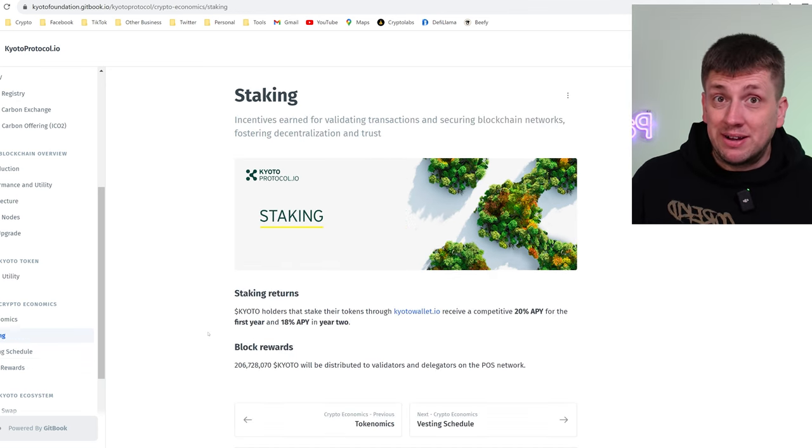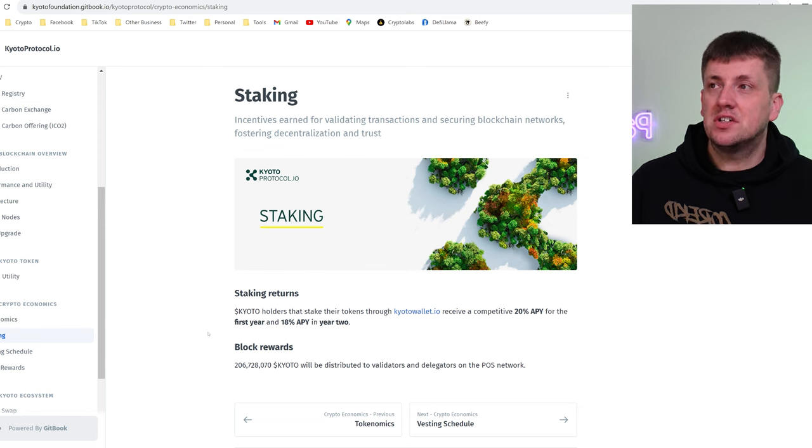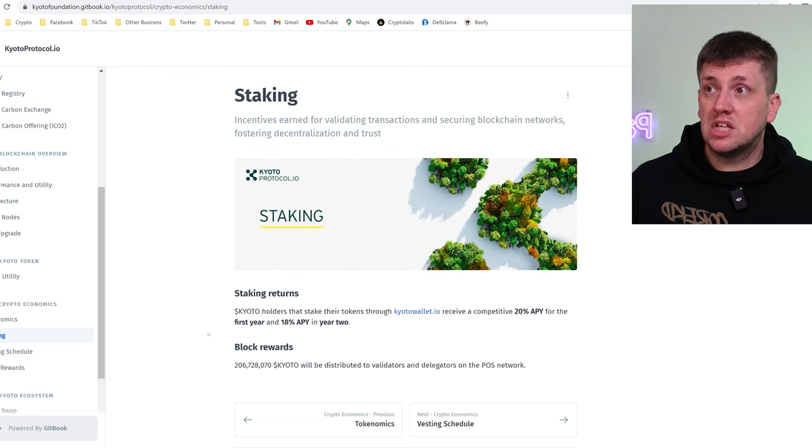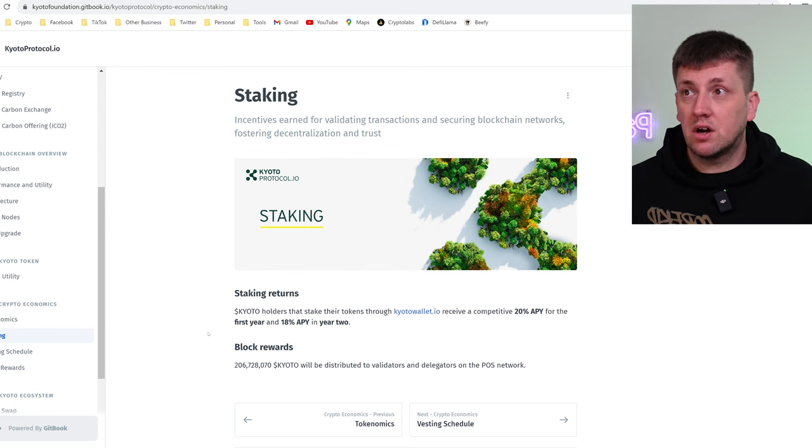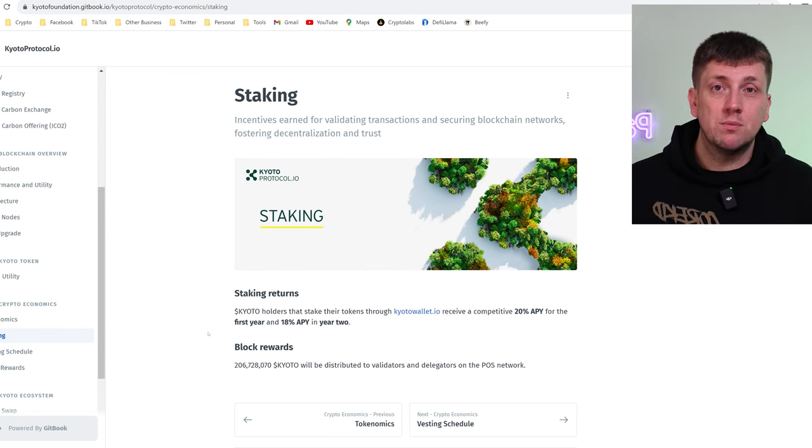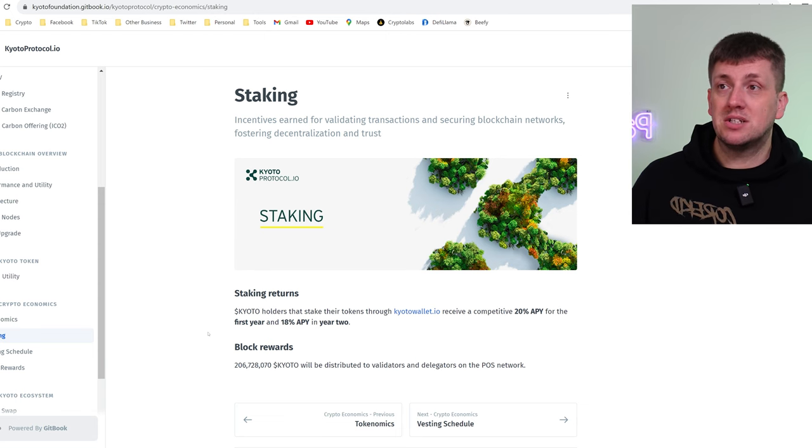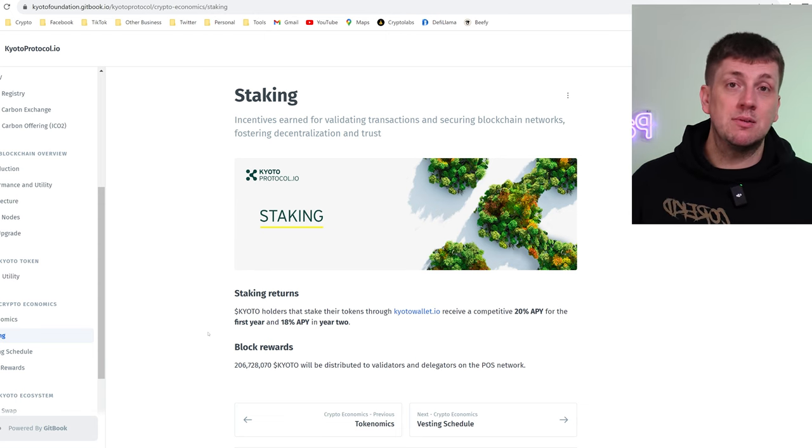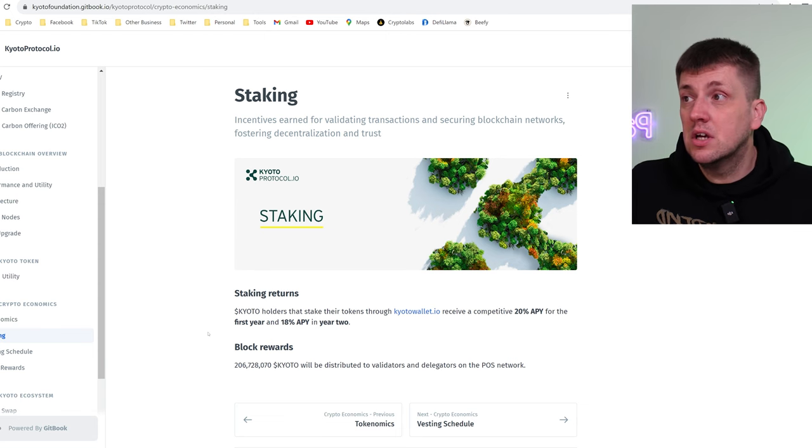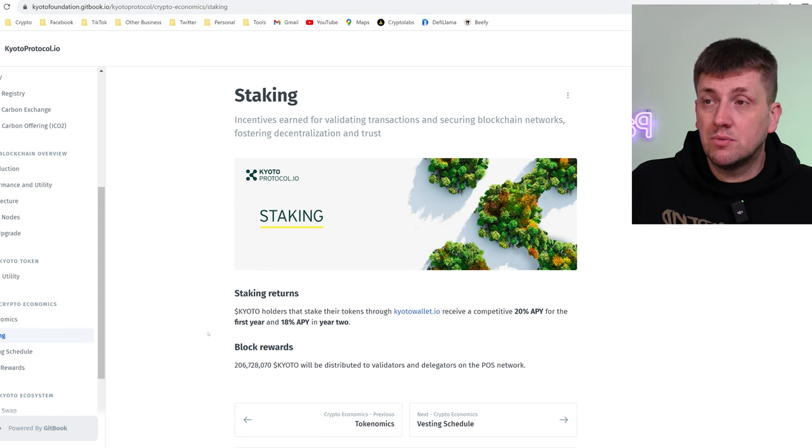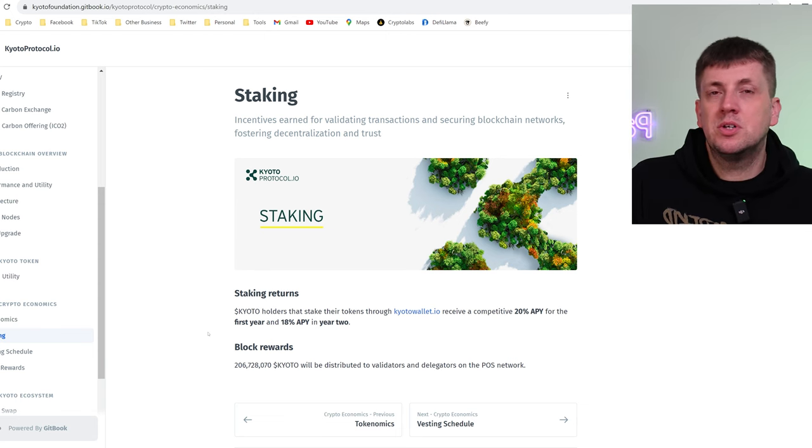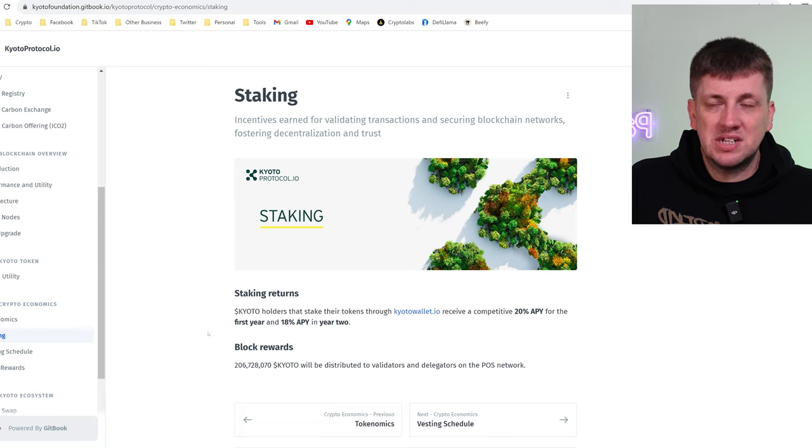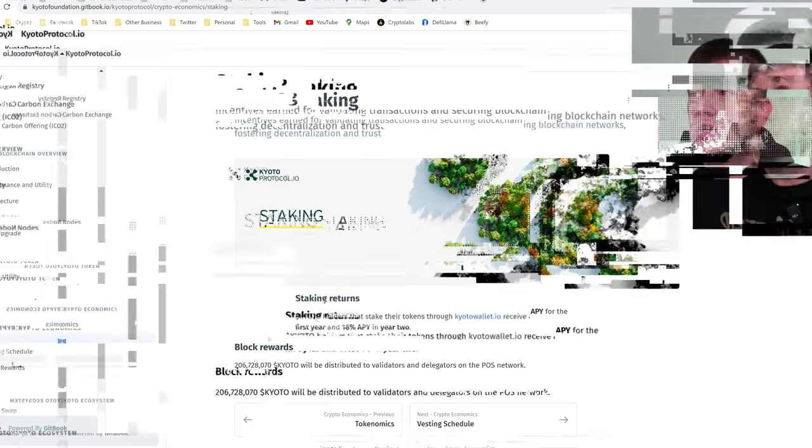It also does mention about staking. Now this is always useful to know but when you use the kyotowallet.io platform and you actually stake your tokens, your Kyoto tokens, you will receive competitive 20% APY for the first year and 18% in year two. It's not ridiculous, they're not promising you 9,000 million percent APY.